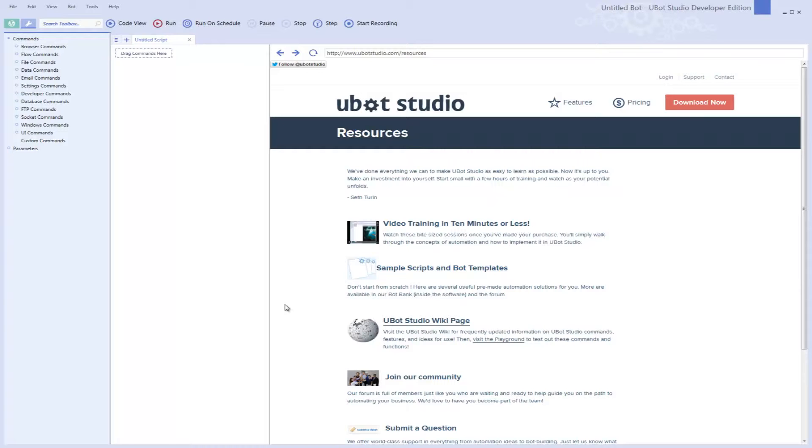I have a lot of people who ask me questions about UBot, and I want to answer those questions in this really quick video. So, the very first question is, is UBot Studio actually a great program to use? Is it hard to use? What can it do? Are these guys going to be around for a little while?